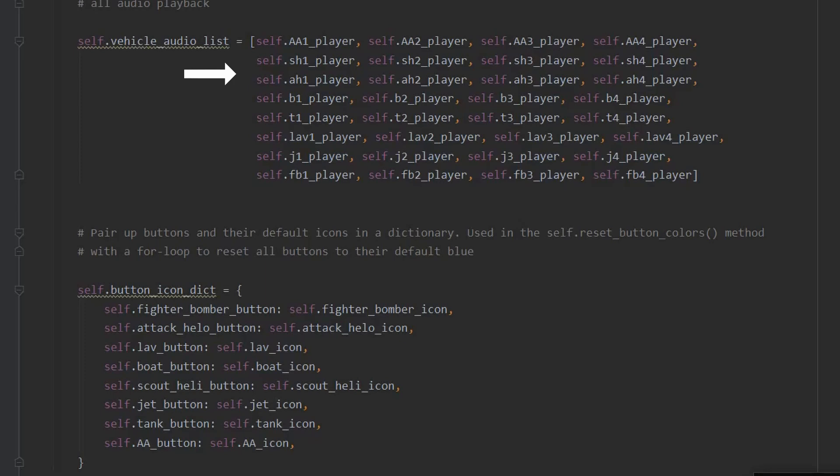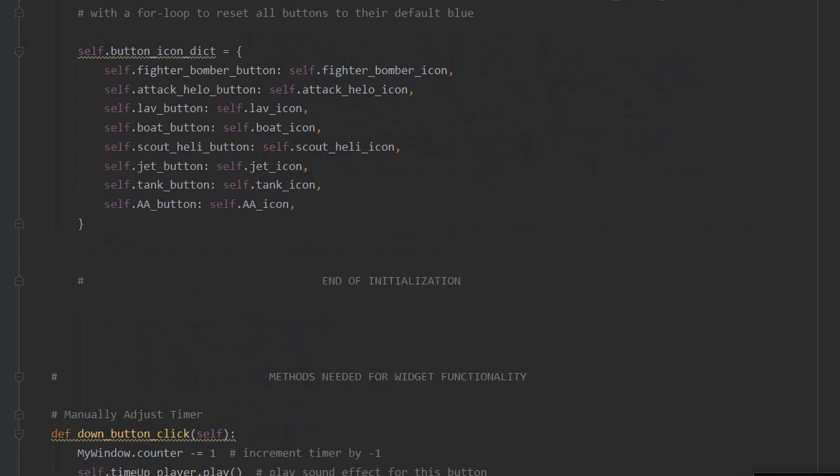Later, a reset method will use a for loop to cancel all audio playback. Next, a dictionary linking each button to its default icon is created. This will be used to reset all of the button colors to blue.